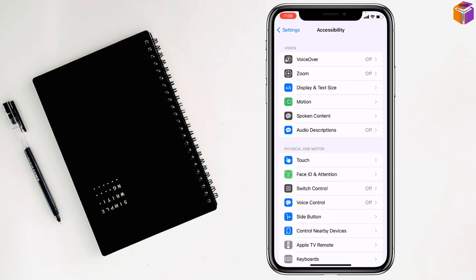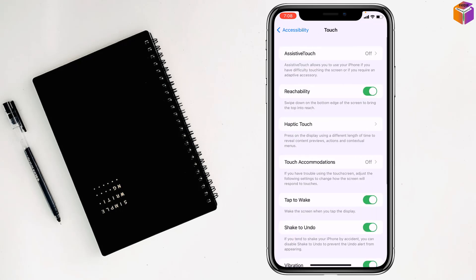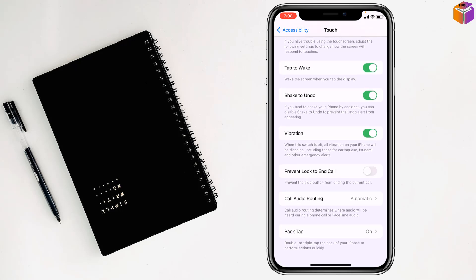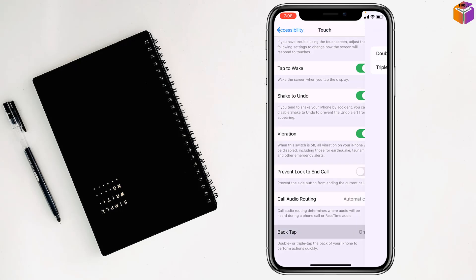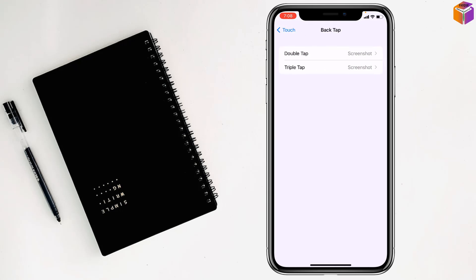After that, go to Touch, then scroll down to the end. Tap on Back Tap and you'll see double tap screenshot and triple tap screenshot options.